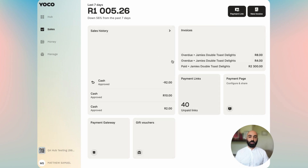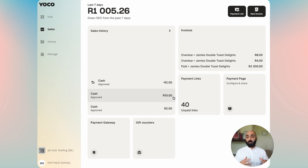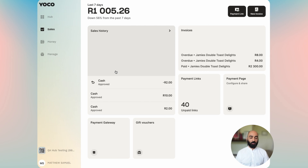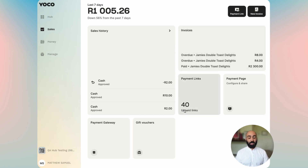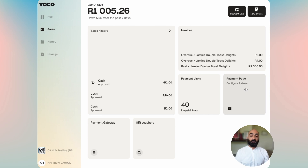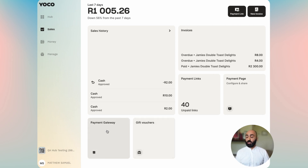You'll see a variety of widgets that give you bits of information to understand the status of the things you sell and the ways you sell. The first is the sales history, where business owners spend a lot of time understanding sales and transactions. The invoice widget shows your latest invoices, payment links shows how many unpaid links you have, the payment page lets you configure and share your payment page, gift vouchers can be accessed here, and the payment gateway allows you to link your online store to Yoko as a payment method.